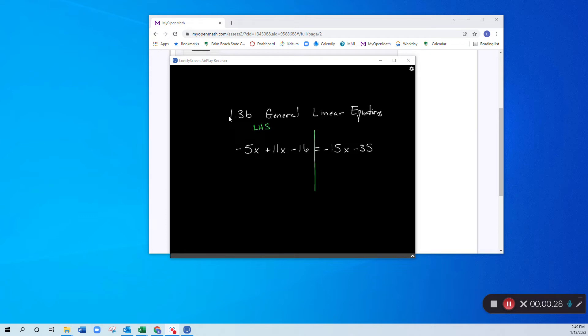So I'm taking that negative 15x and I'm adding 15x, so that gets moved over here.